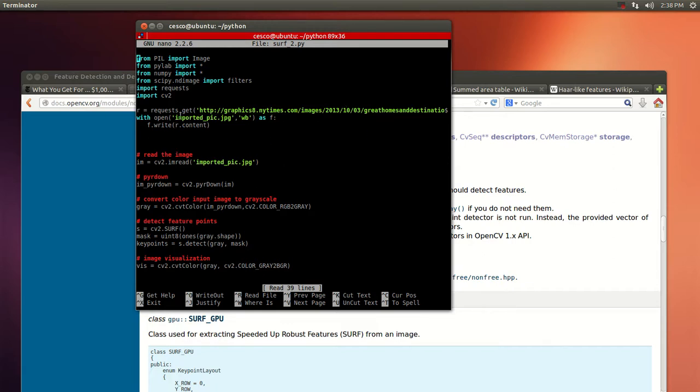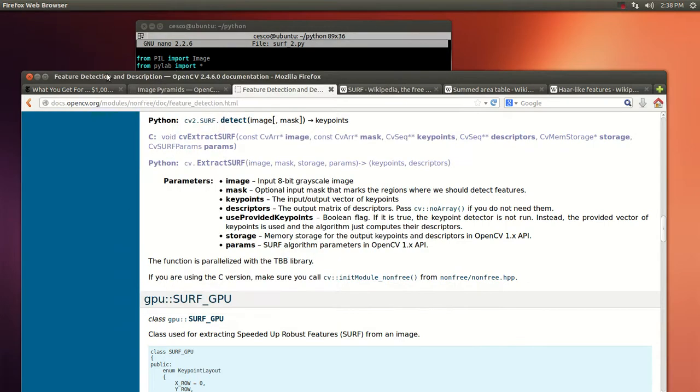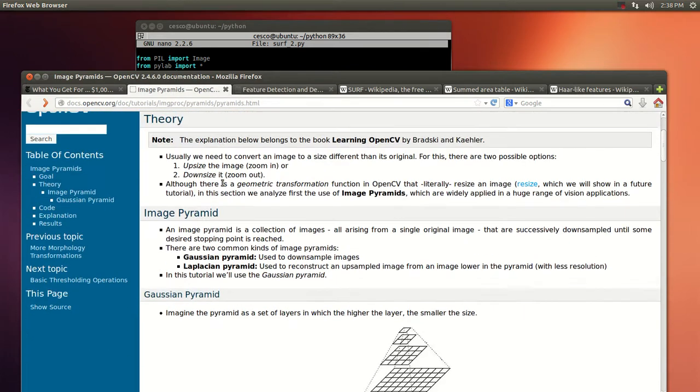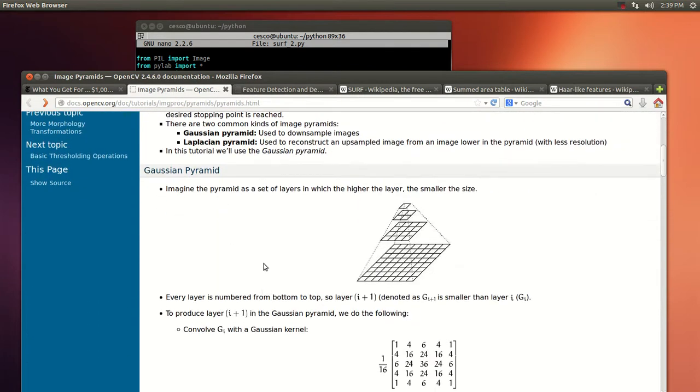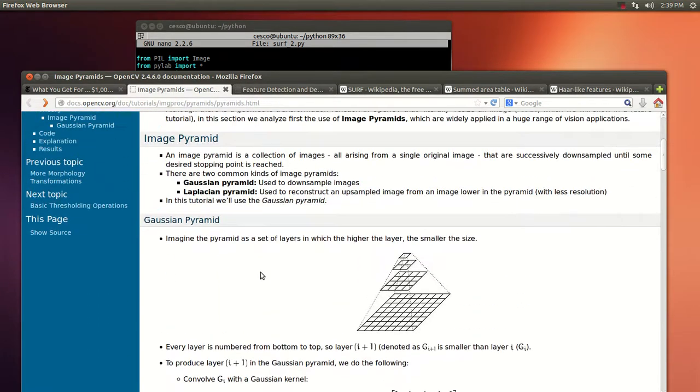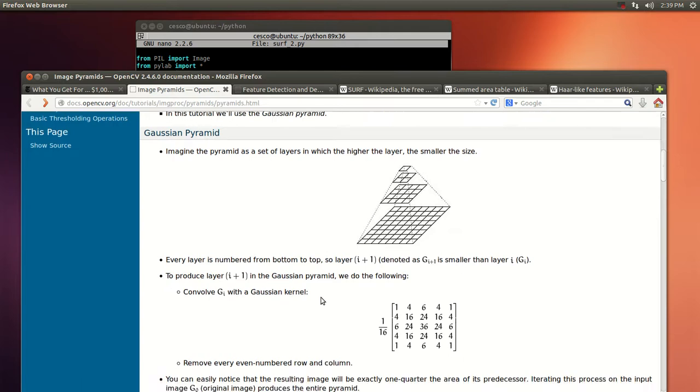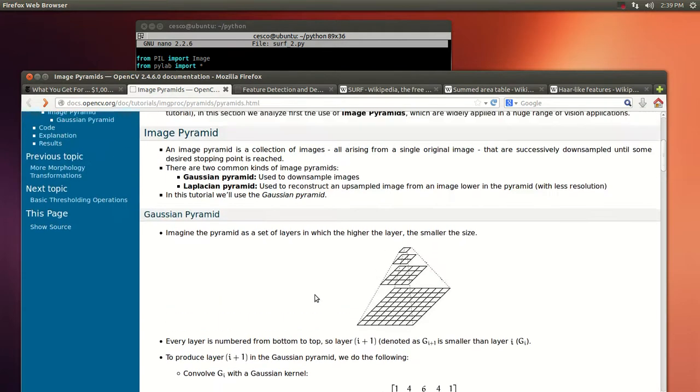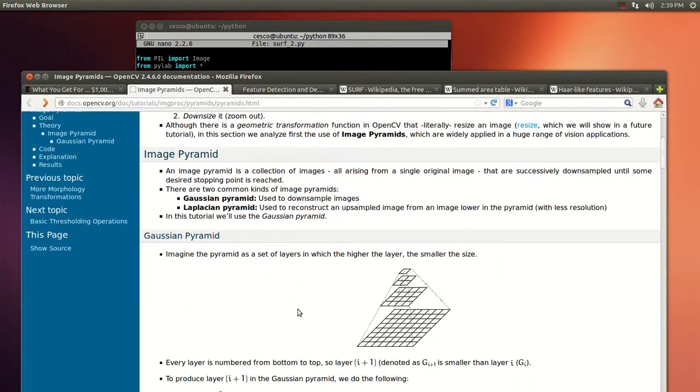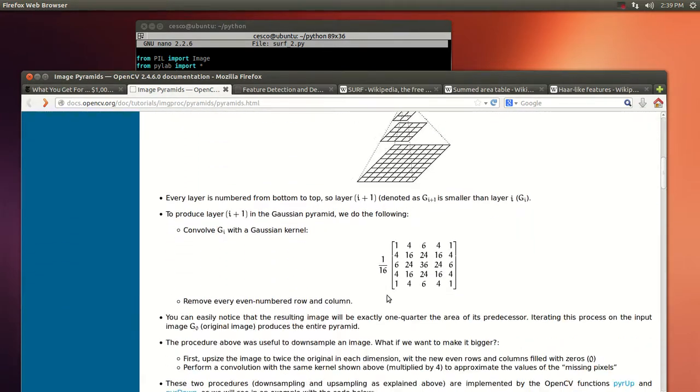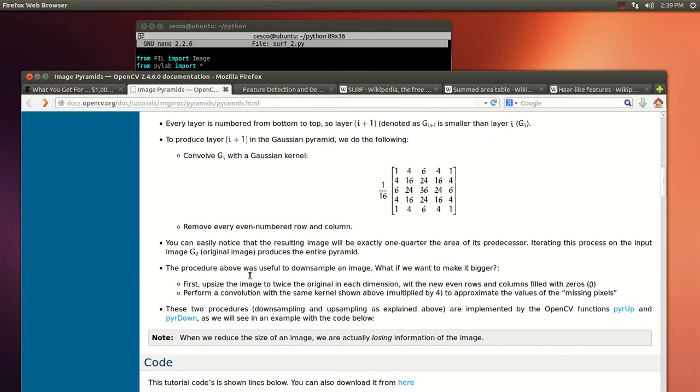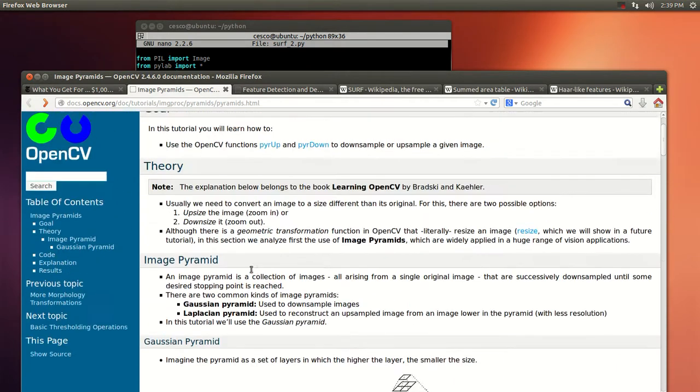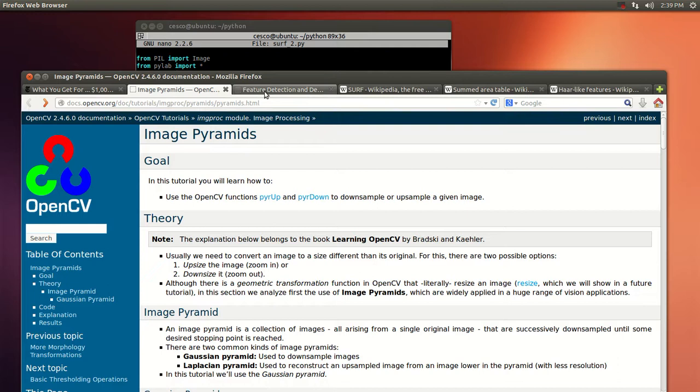Once the picture is imported, it's saved into the computer. Vision is then read as you can see here, and then we're going to use the pyrDown function. This one right here is based on the Gaussian pyramids, and this article here in the documentation explains how it works.